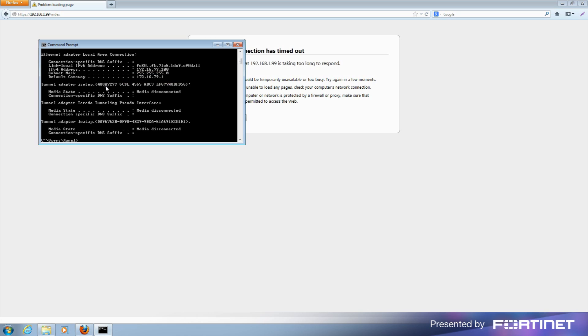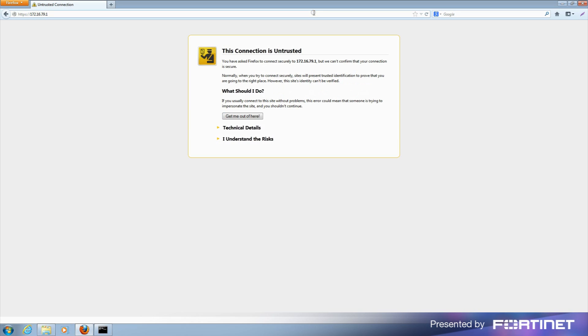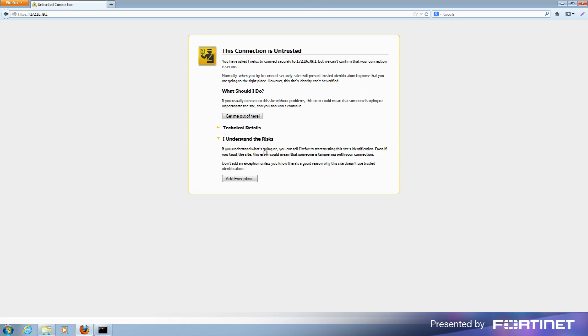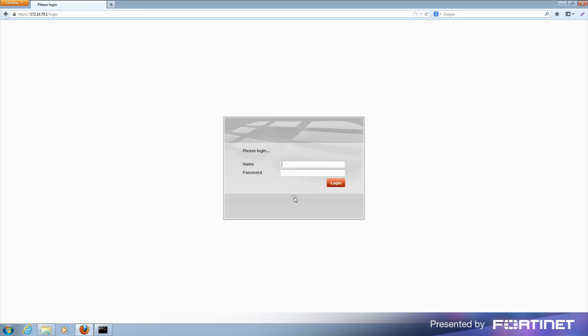You can access the FortiGate or FortiWiFi unit by browsing to this new default gateway. As FortiGate and FortiWiFi's come with self-signed certificates that are not recognized by the browser, you'll see a warning page and will need to add a security exception. After adding the security exception, you'll be connected to the FortiGate or FortiWiFi's login page. Remember to log in with the newly updated password.